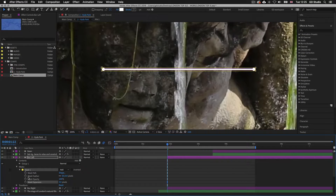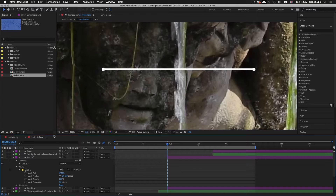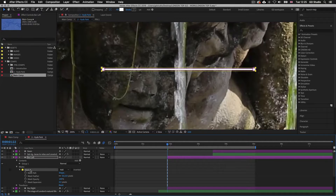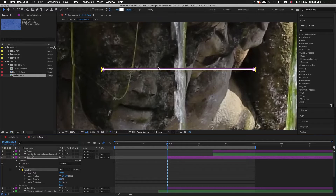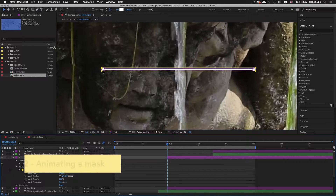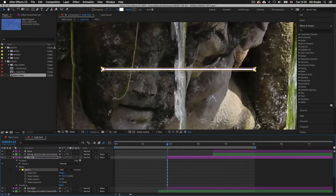At this point it's important to note that when we create a mask like this for a shape layer, the mask will fit exactly to the size of the shape. When we select this mask property on the layer we will see a bounding box in the composition panel — this is actually the mask path and not the shape layer selected.